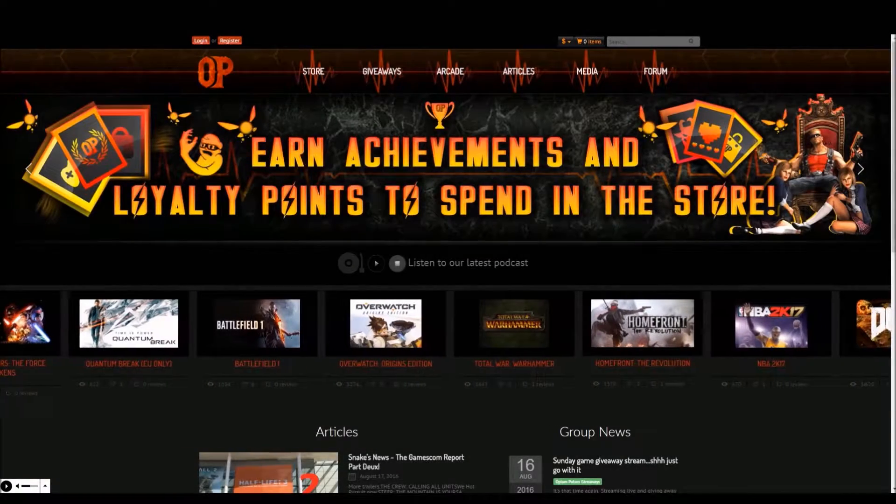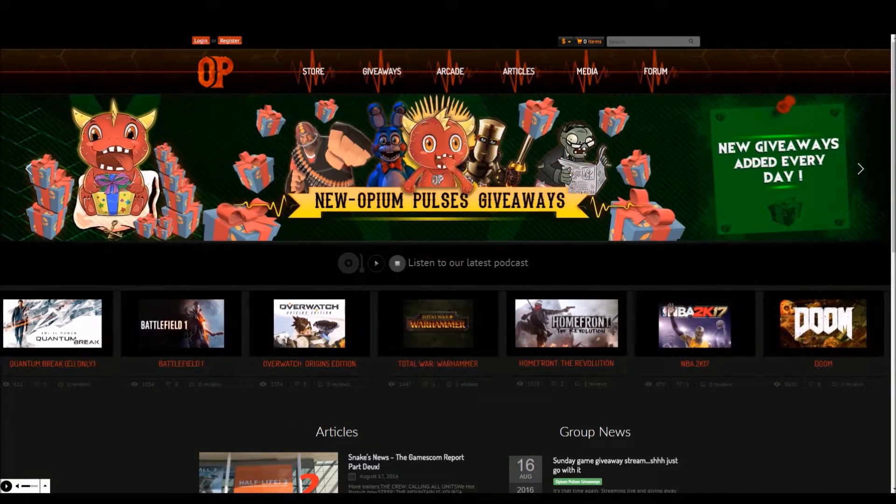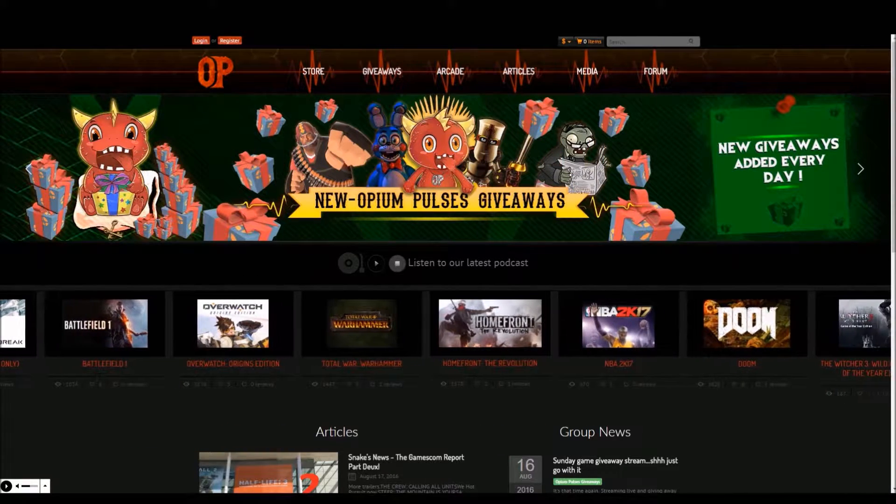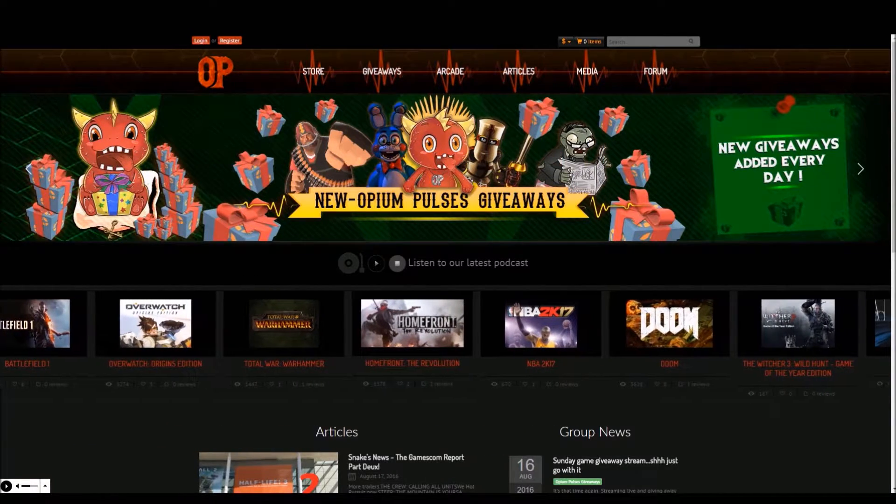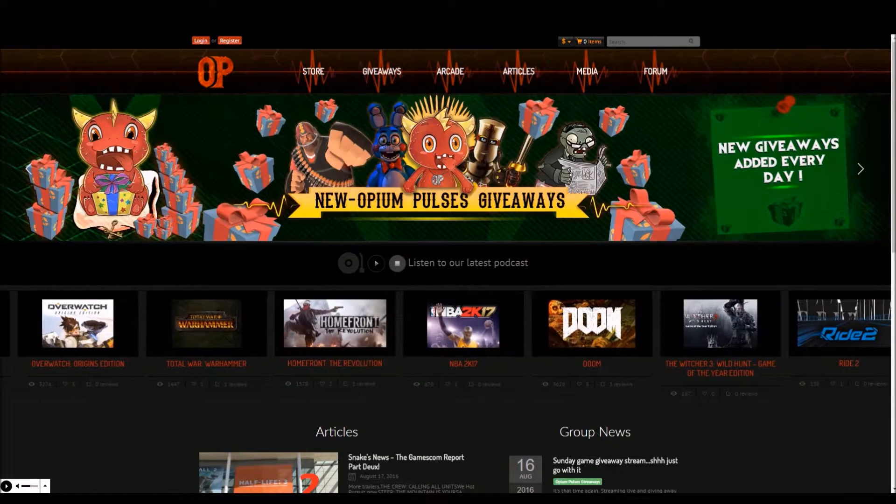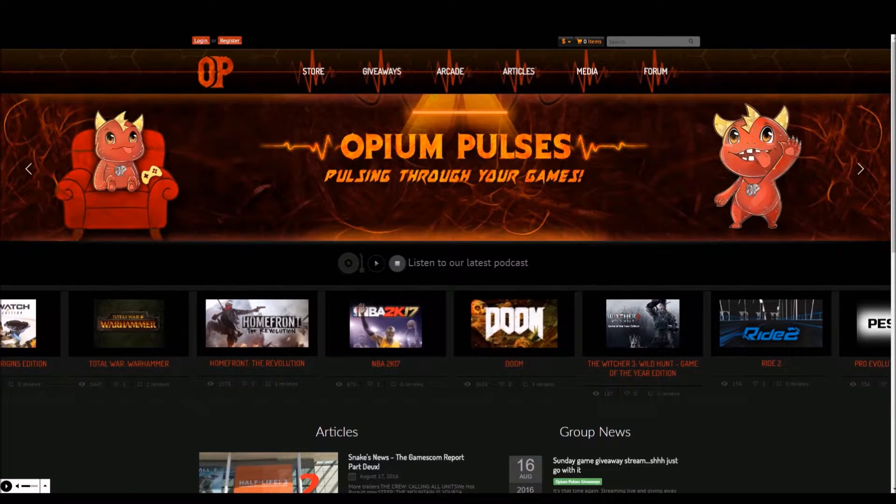Hello and welcome to another Opium Pulsers tutorial video. In this video I'll be walking you through registering and verifying your account. I will also be giving a detailed overview of all the account features.